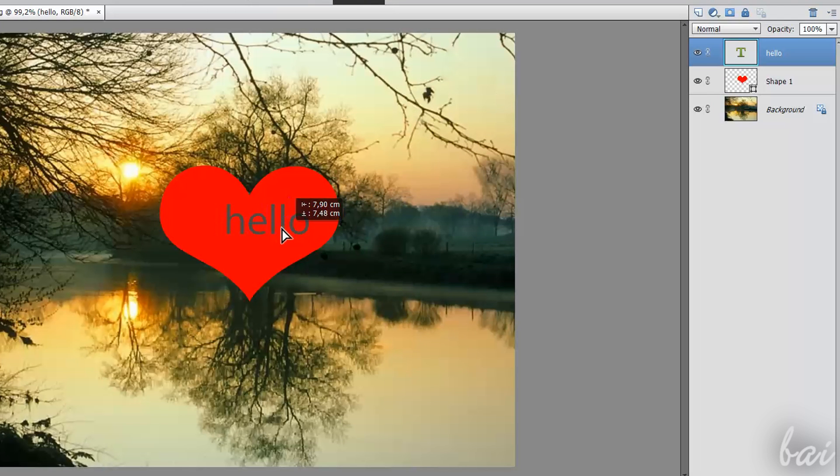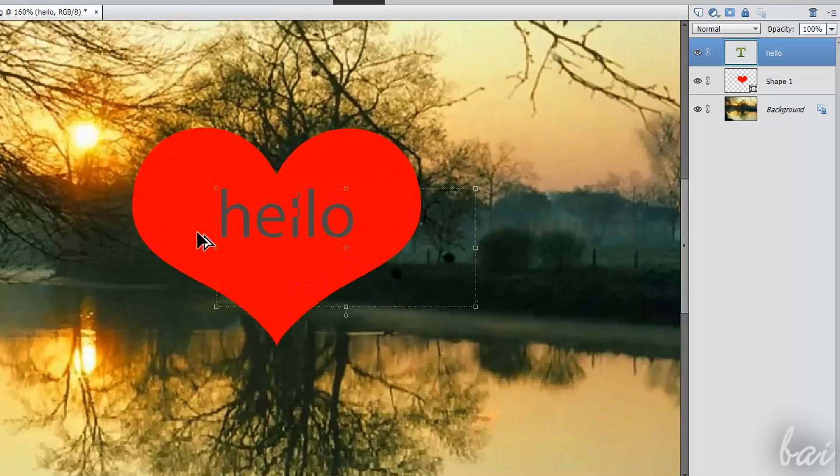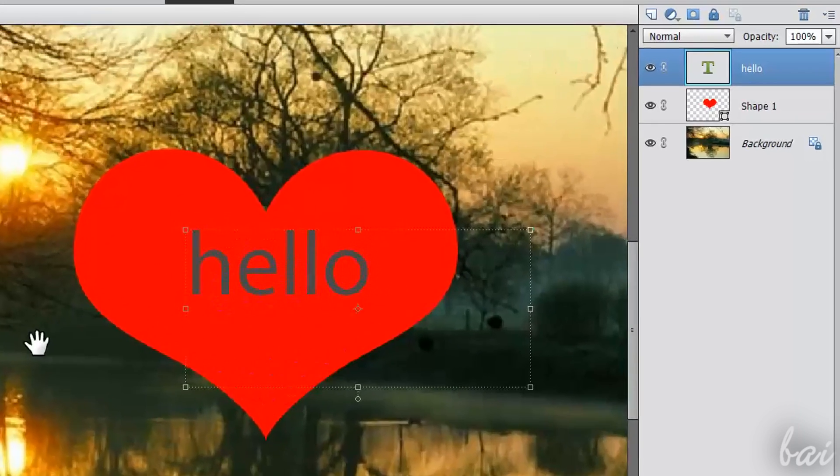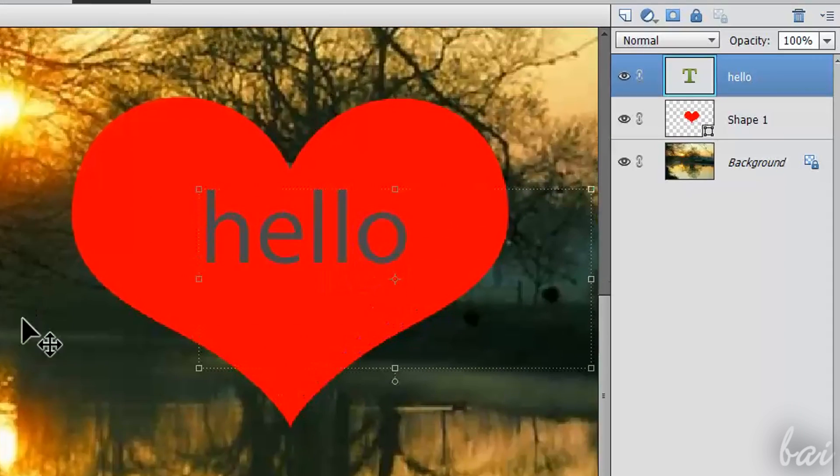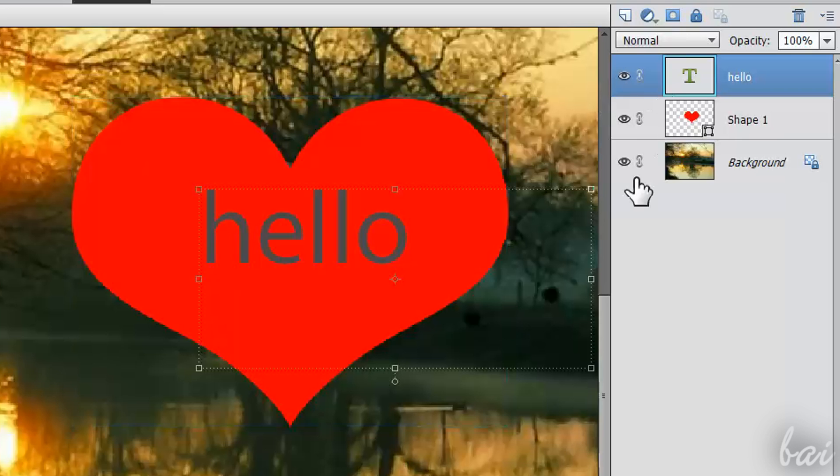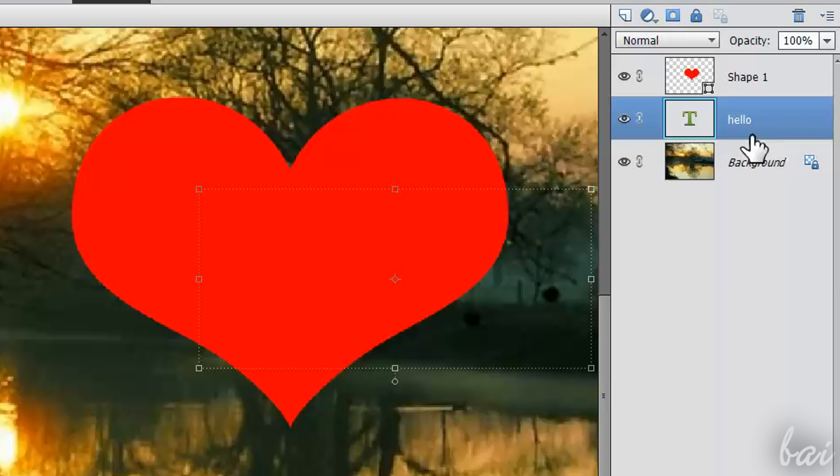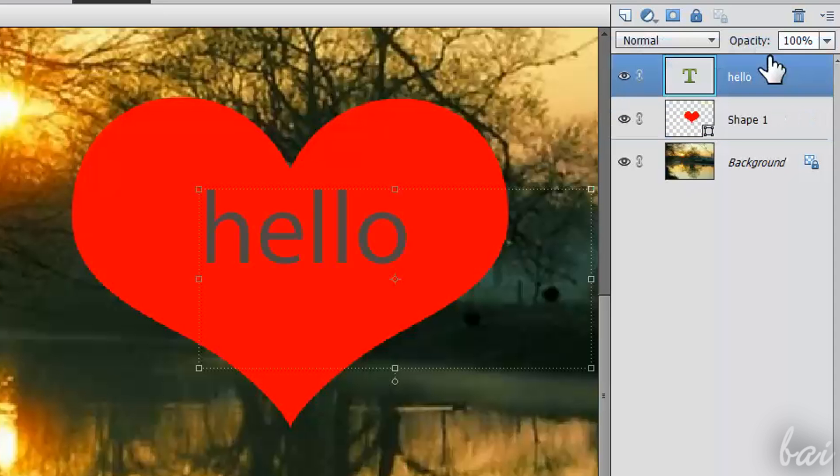You can place text on a shape if you place the text layer above the shape layer, simply dragging it on top.